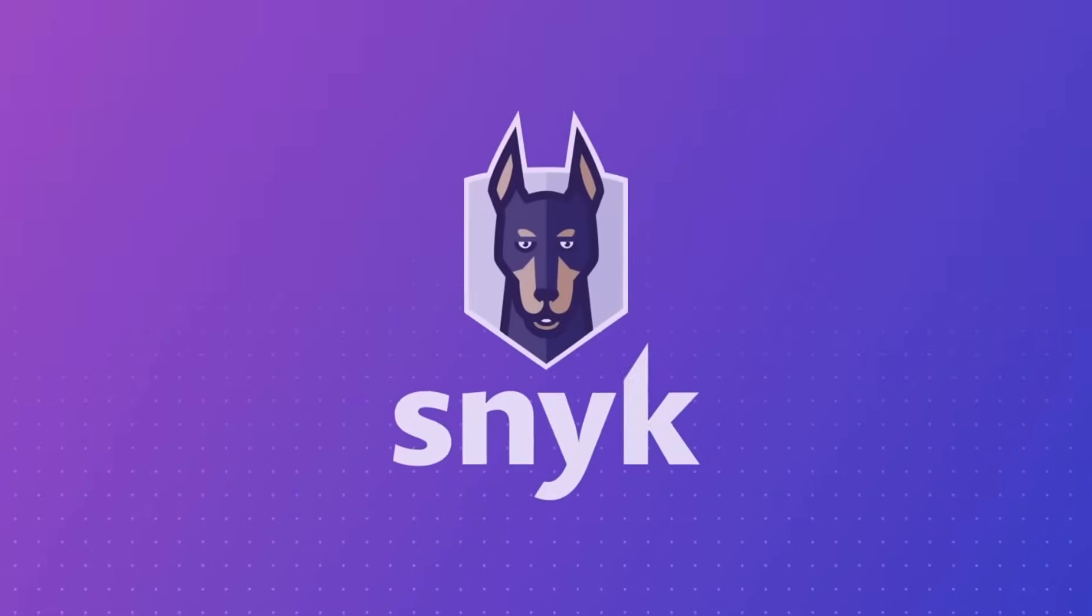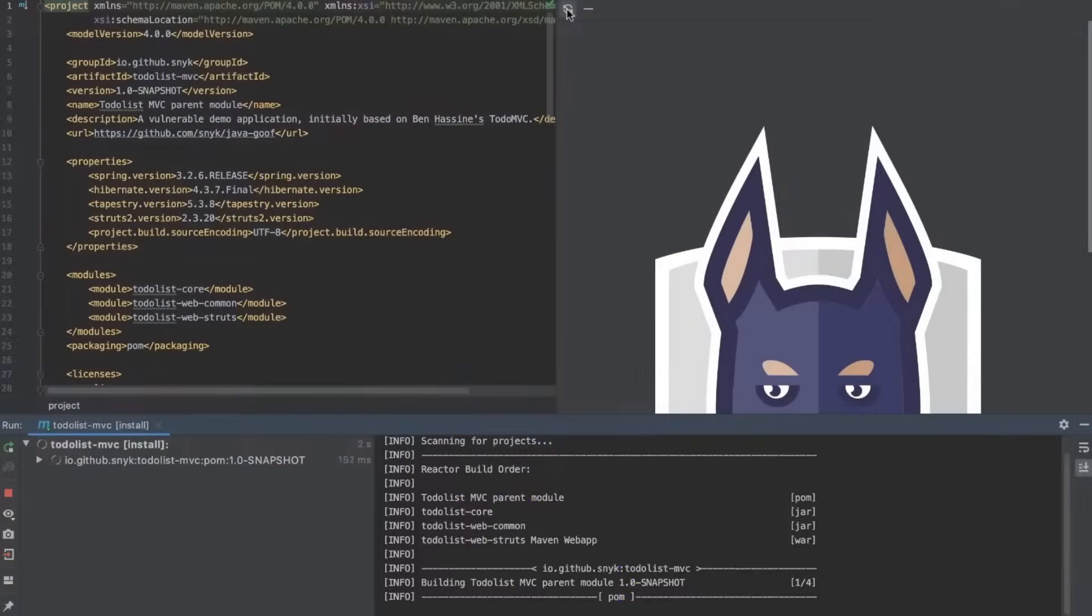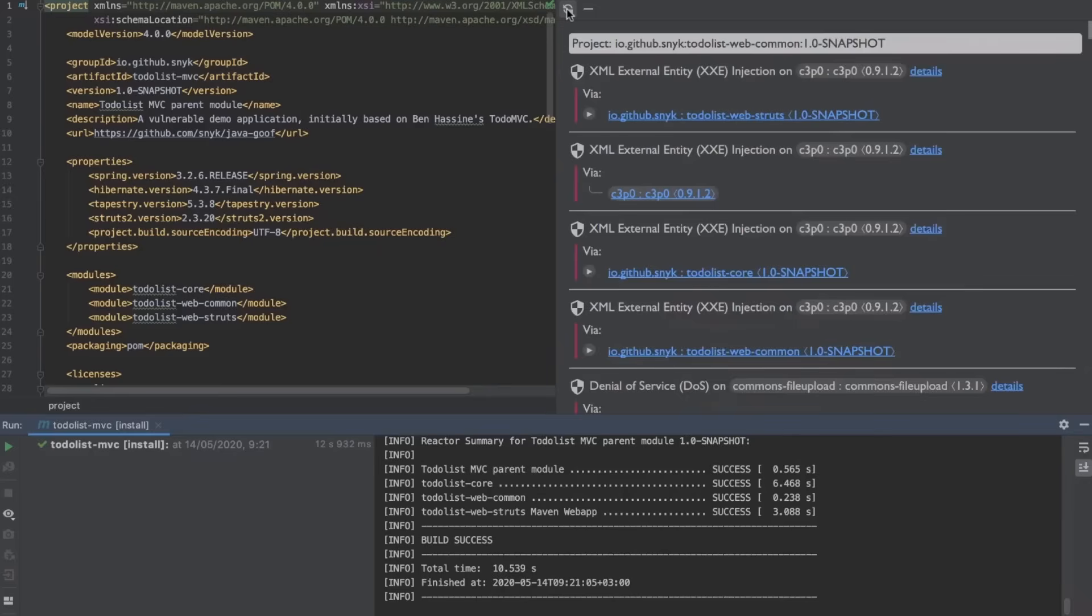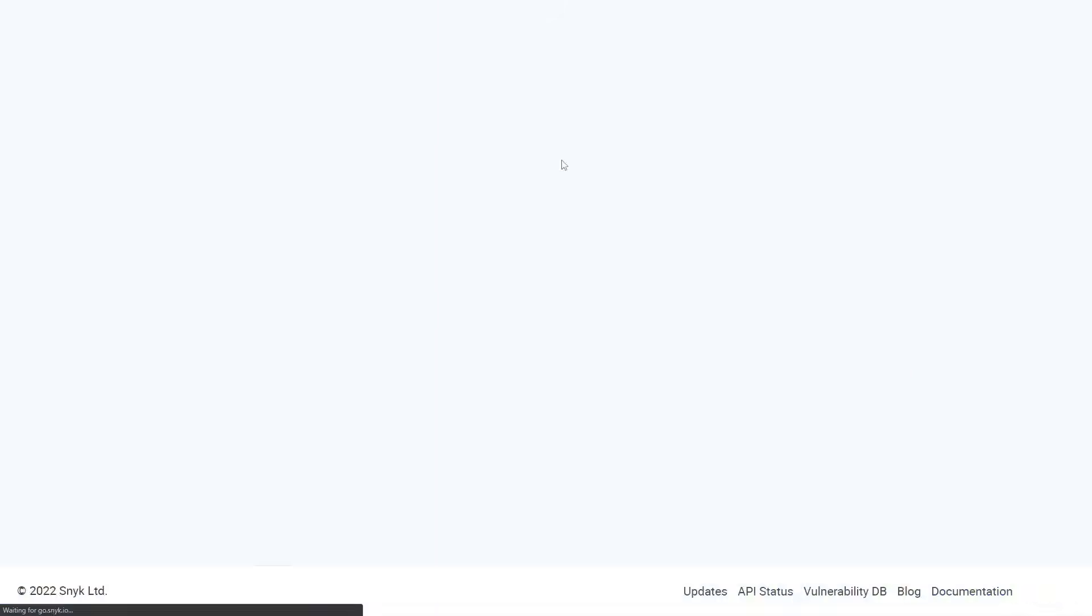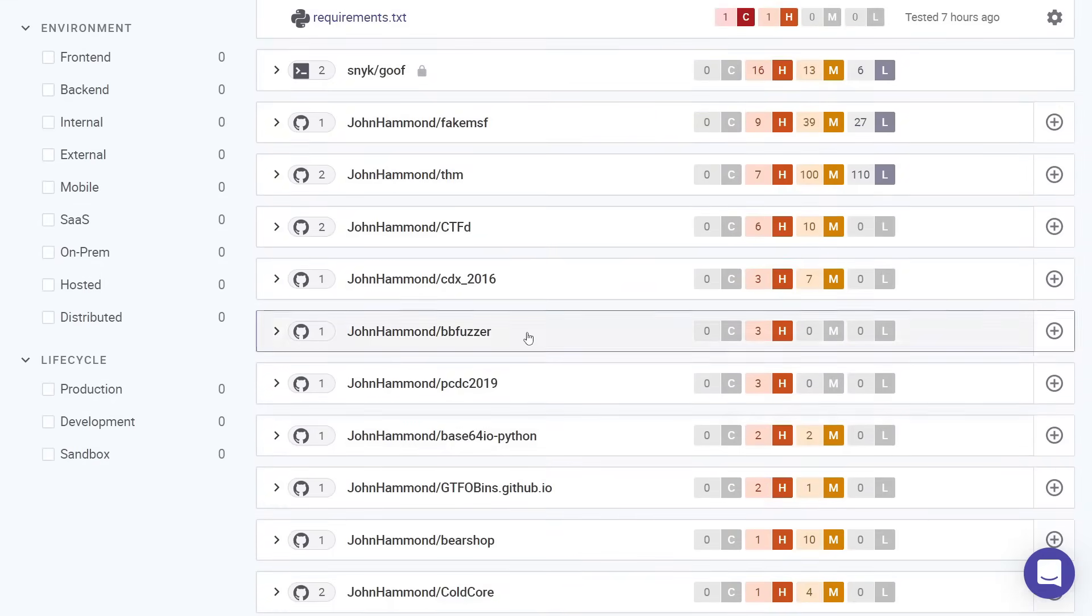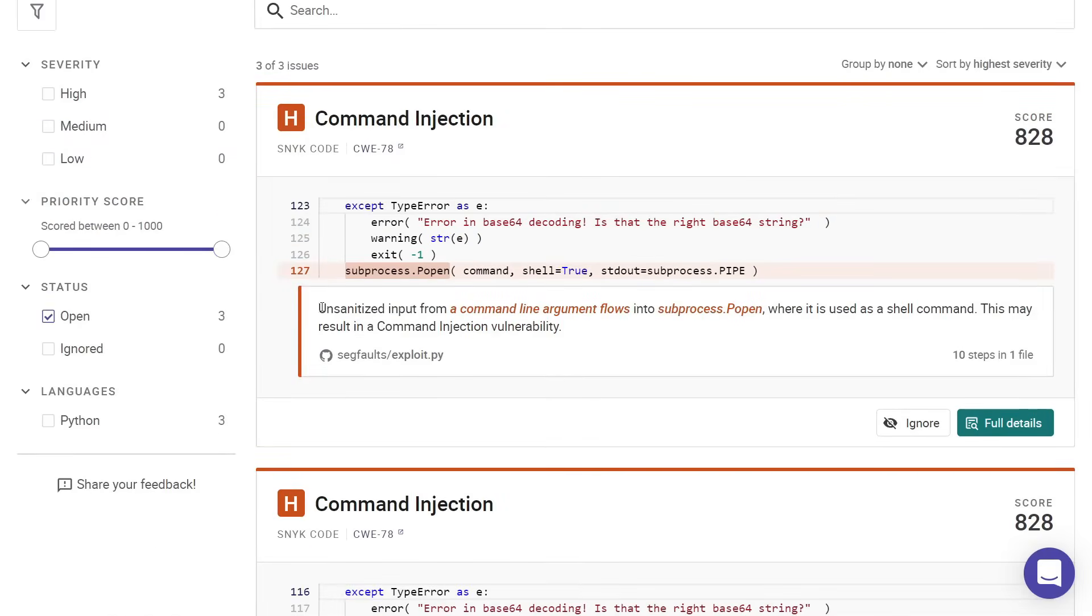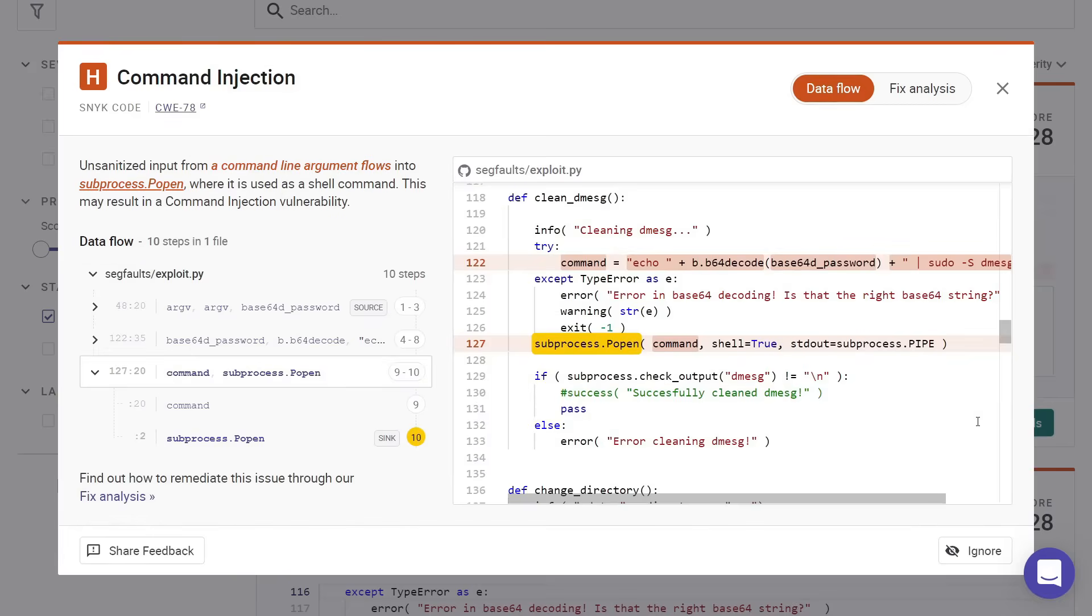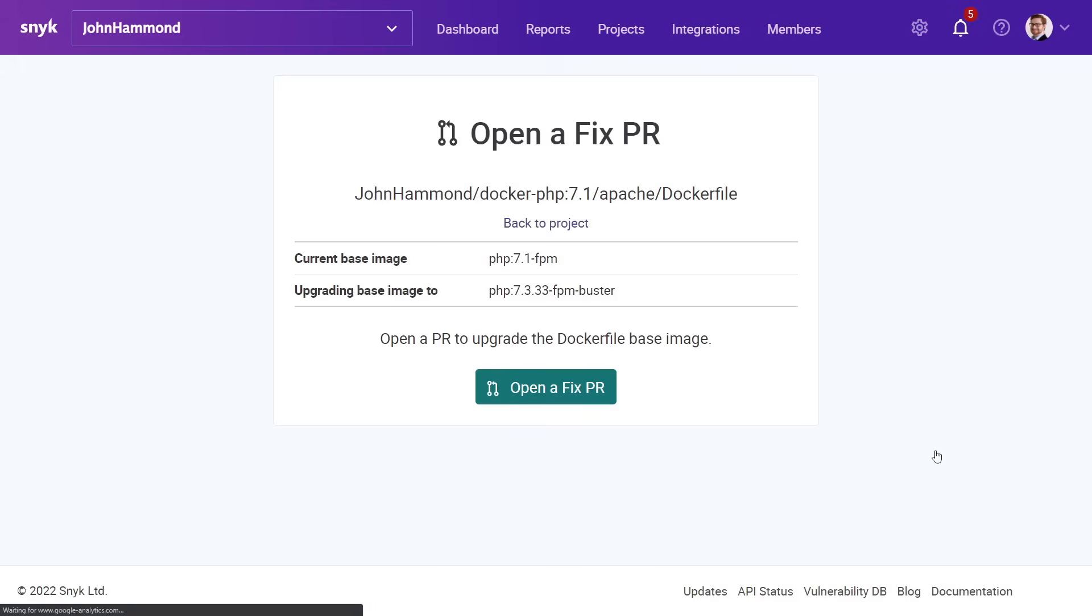And that is where Snyk comes in. Snyk automatically scans your code, dependencies, containers, and config files, finding and fixing vulnerabilities in real time. Here's how easy it is with Snyk. You can sign up for free with my link below, import your repositories, and there, Snyk just finds your vulnerabilities. Snyk literally found a serious command injection vulnerability in a project of mine. So all I have to do is fix it with a single click.